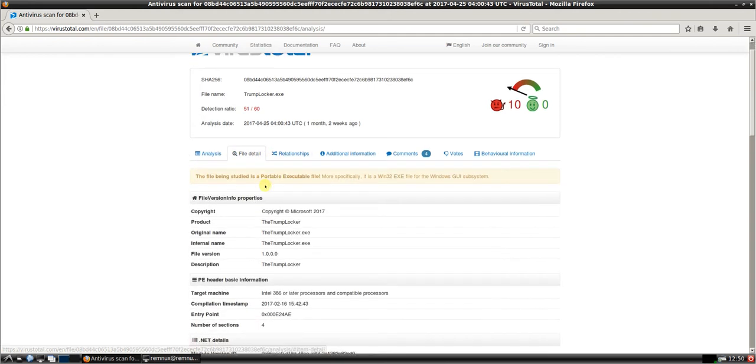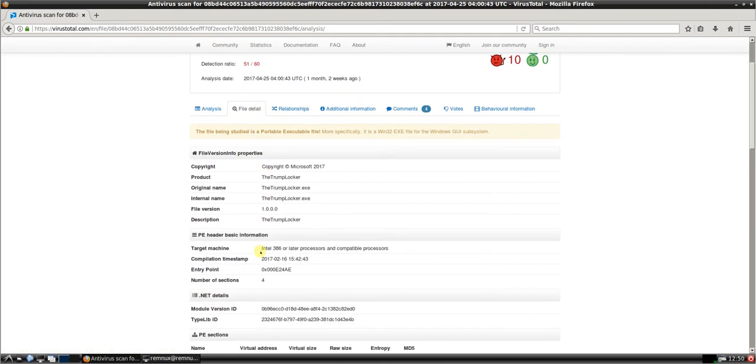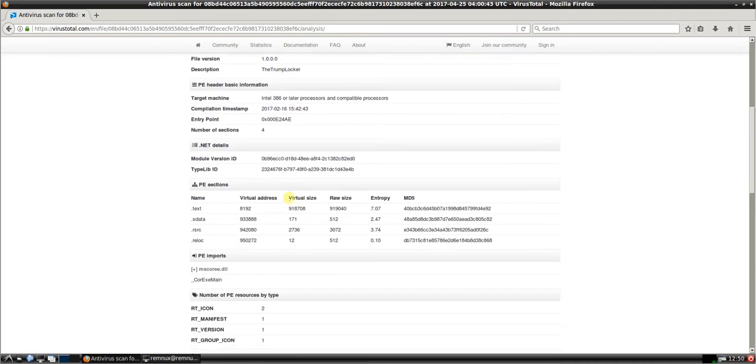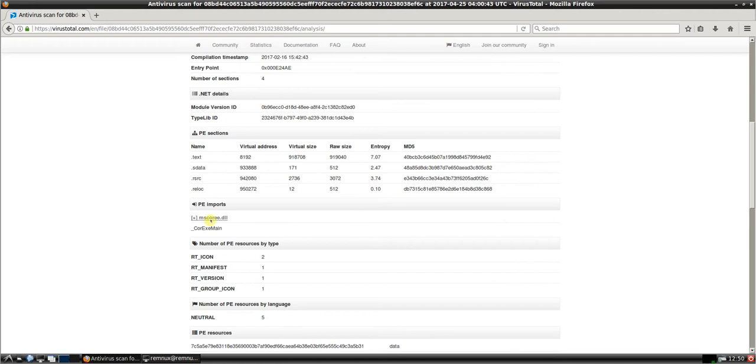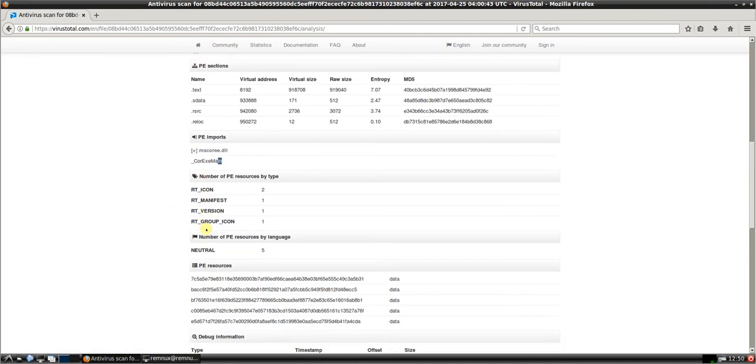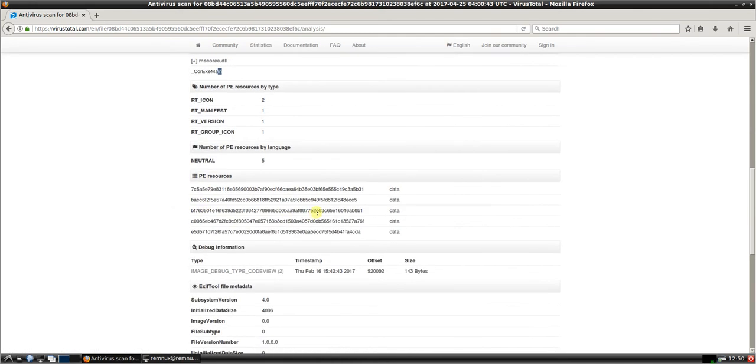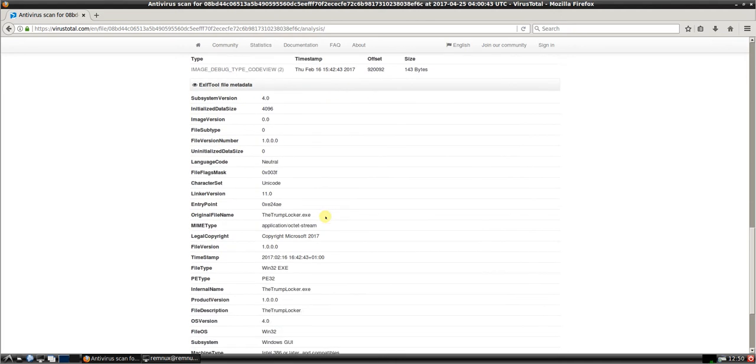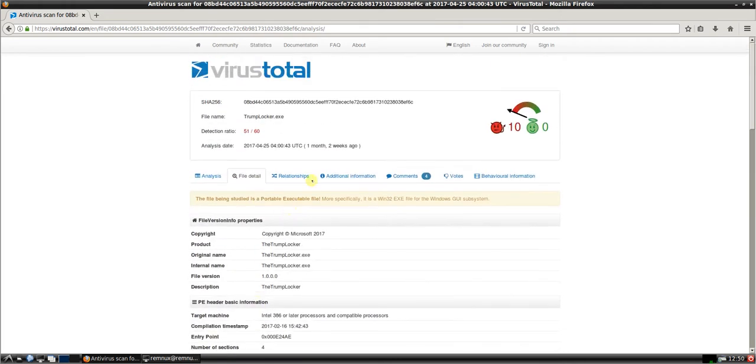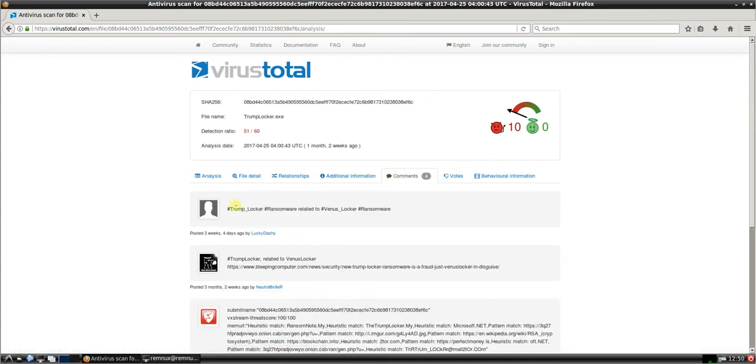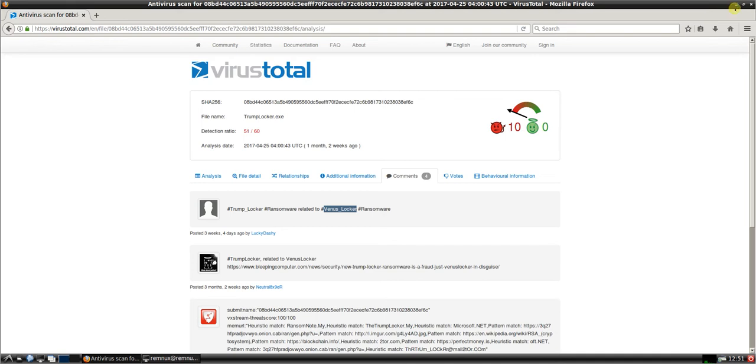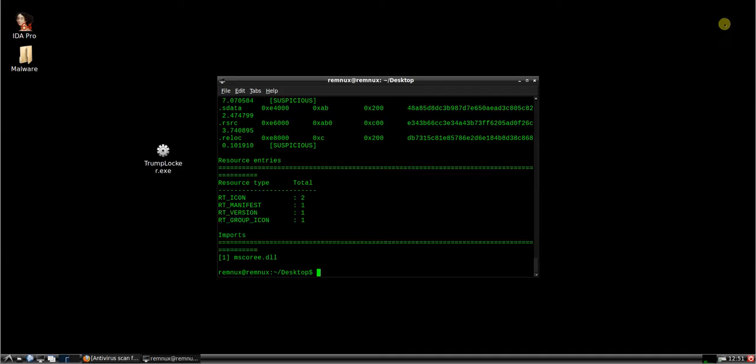Going into the file details again, we've got a 32-bit executable called TrumpLocker.exe. We have one imported DLL, one function. If we go into the comments here, we can see people know it's TrumpLocker, it's related to VenusLocker. This is very similar to VenusLocker in terms of the interface and what the code does. It looks like somebody's probably taken the VenusLocker ransomware and just reverse engineered it, made a couple of changes and re-released it for their own purposes.